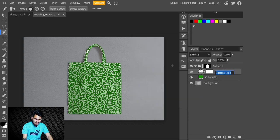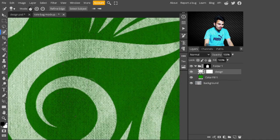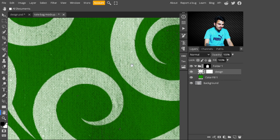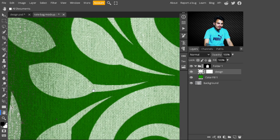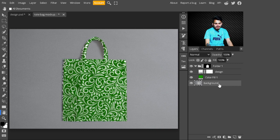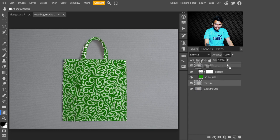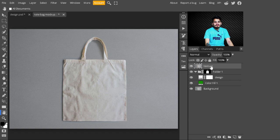Let's change the layer name to 'design.' Now our design is placed on it, but to make it look more realistic I will add a texture. Select the background layer and press Ctrl+J to make a copy, and name it 'texture.' Then move this texture layer on top of the group. Right-click on it and select Convert to Smart Object.